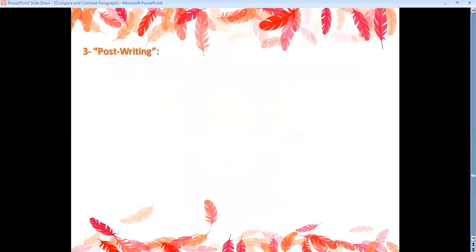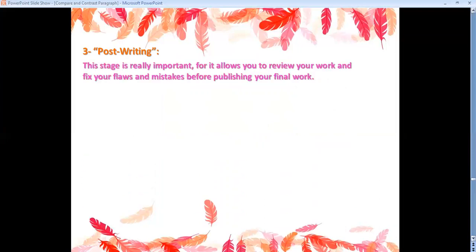Stage three: post-writing. This stage is really important because it allows you to review your work and fix your flaws and mistakes before publishing your final work.